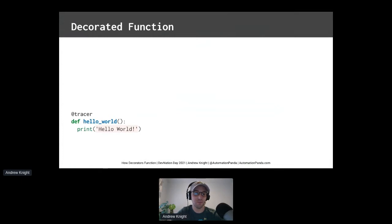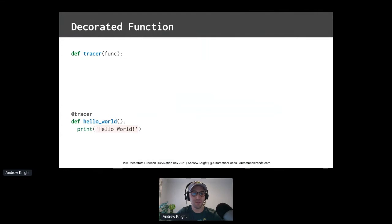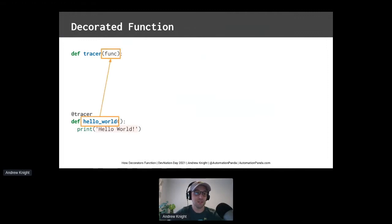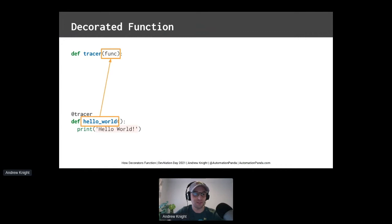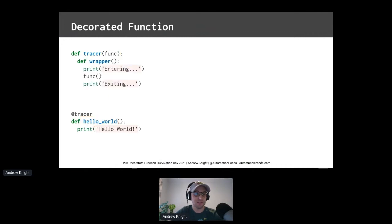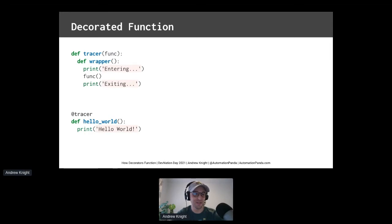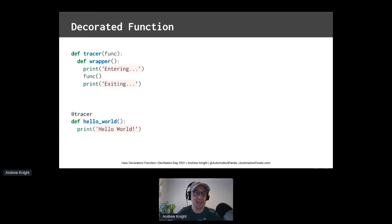Tracer is just another function. But it's special because it takes in another function as an argument, that name funk. Since tracer decorates hello world, the hello world function is passed into tracer as that argument. Wow. So what's inside tracer? This decorator has an inner function named wrapper. Can you even do that? Well, with Python yes you can. The wrapper function prints entering, calls the function originally passed into the decorator, and then prints exiting.